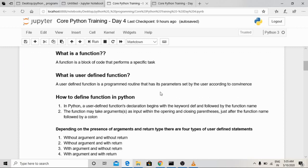To define a user-defined function in Python, the declaration begins with the keyword 'def', followed by a space and then the function name. For example, if I want to print 'Hello World', I can name the function 'print_hello_world'. After the function name, we provide parentheses and can pass arguments inside them, separated by commas. After the parentheses, the line must end with a colon.